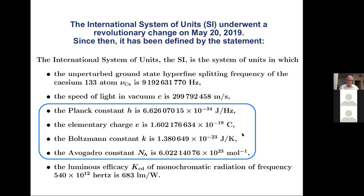This is a different way of doing things than has been done in the past. In the past, there was a kilogram, which is a piece of metal. Before that, there were wavelengths of light, and metal meter bars and things of that sort — actual objects. But now it's really just physical constants, which are properties of nature. And that is fairly different than what it was.